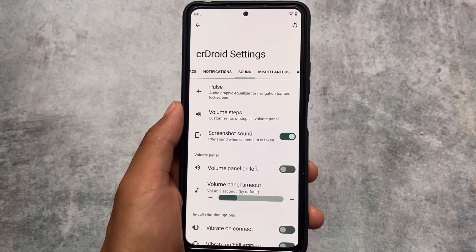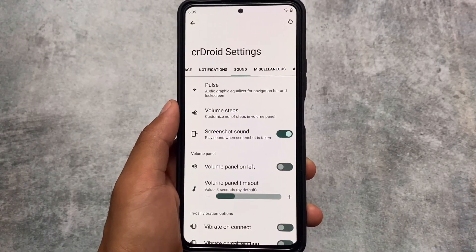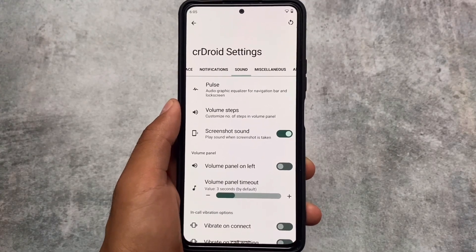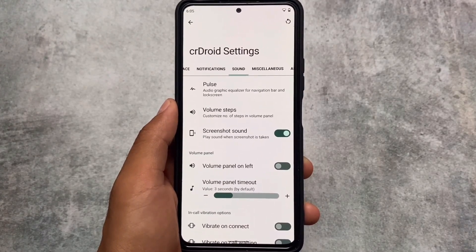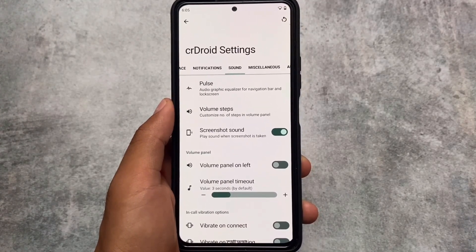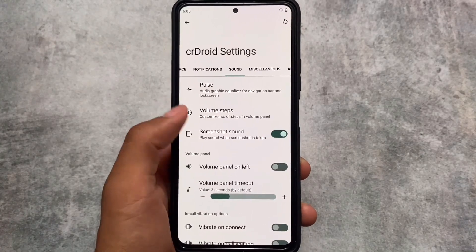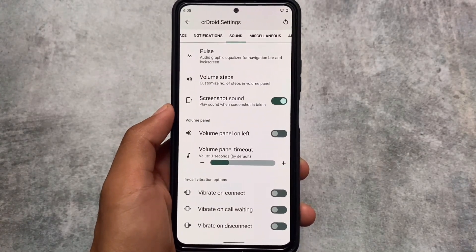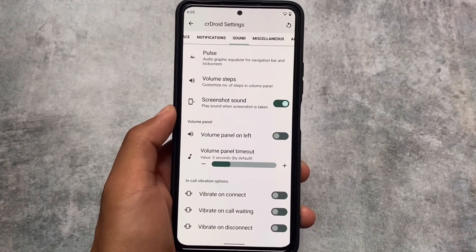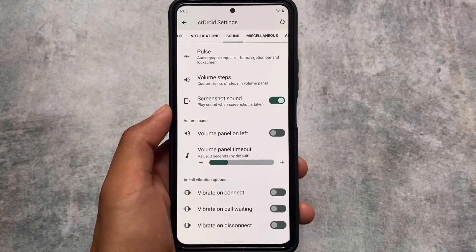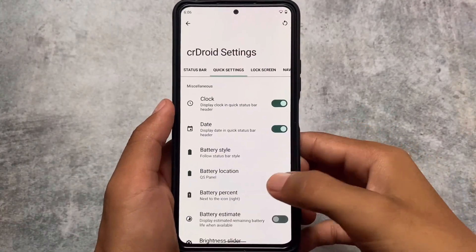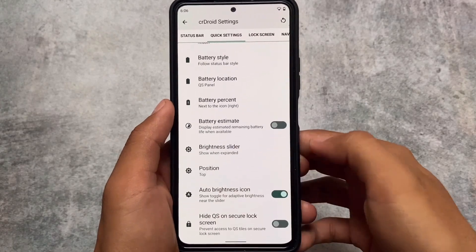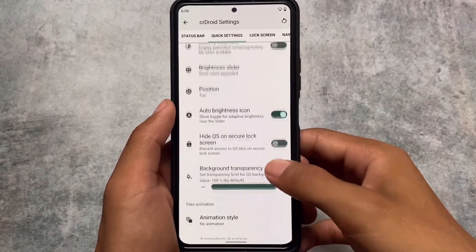Moving on to sound customizations — a screenshot sound option is now available which you can turn on or off. That option is available in the sound settings, so if you don't want the screenshot sound you can disable it. We also have some in-call vibration options available, which can be useful on your device.